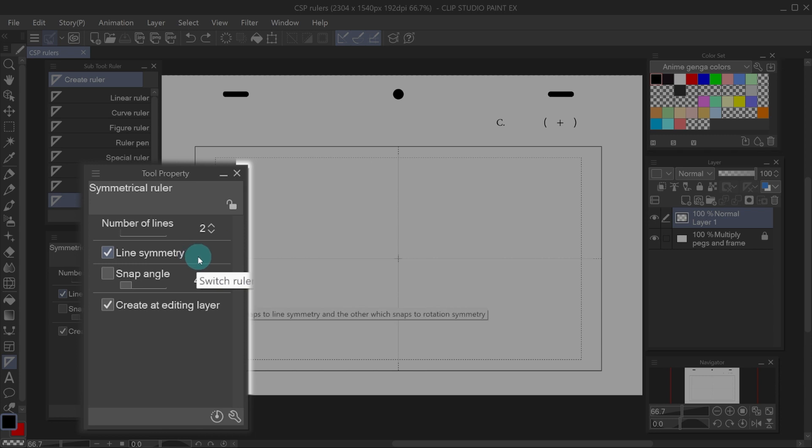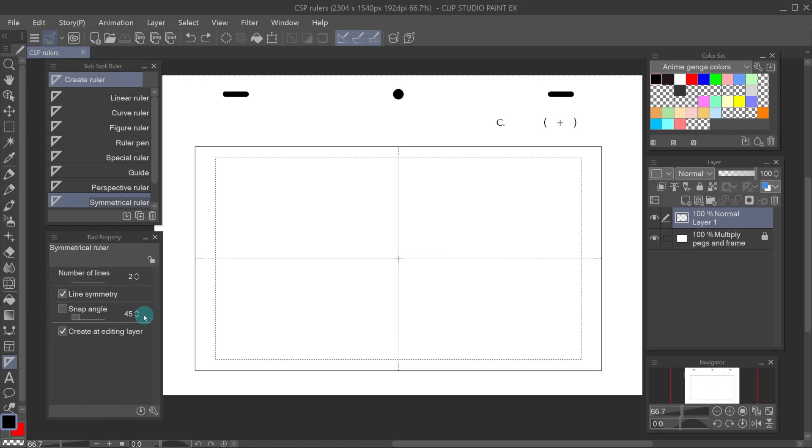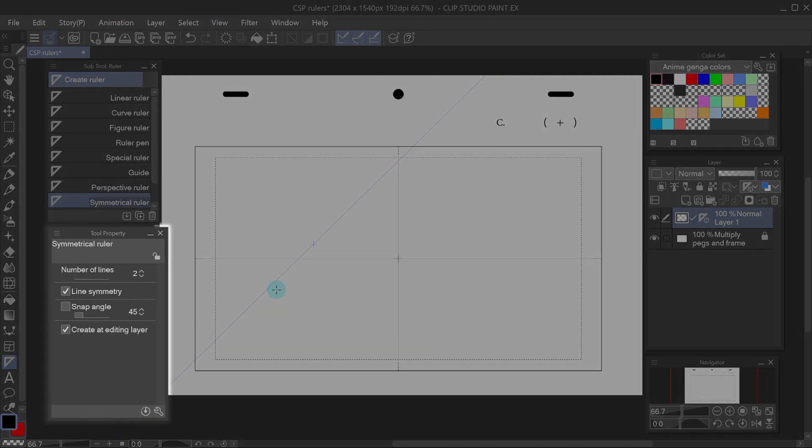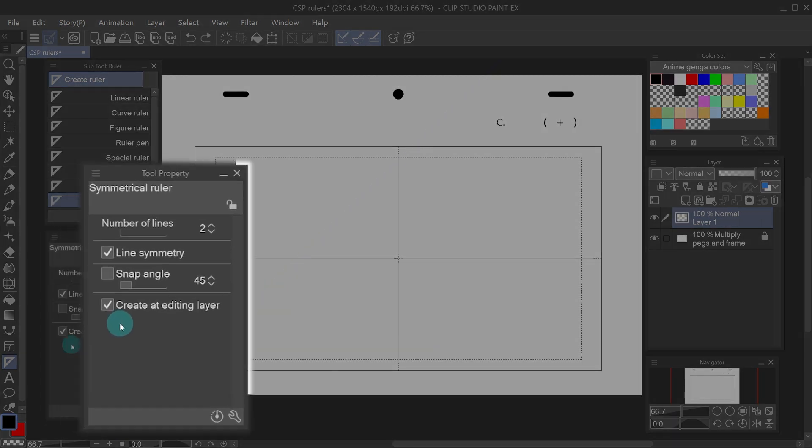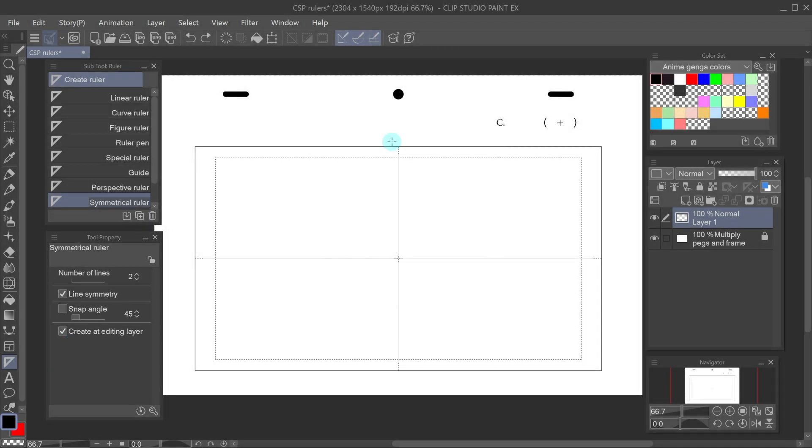Line symmetry has to be checked. This is going to mirror the image along the vertical axis like we want to. I don't check the snap angle box because pressing shift on your keyboard while making the ruler will do that. And for all types of rulers you can create it on the current layer or in a new one.